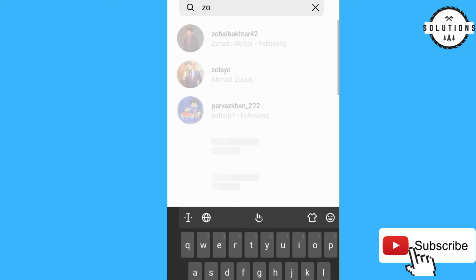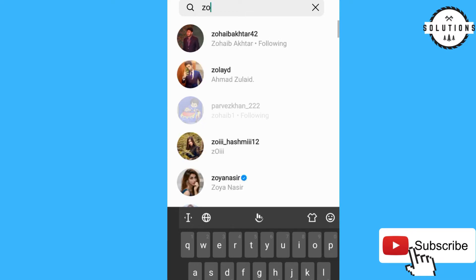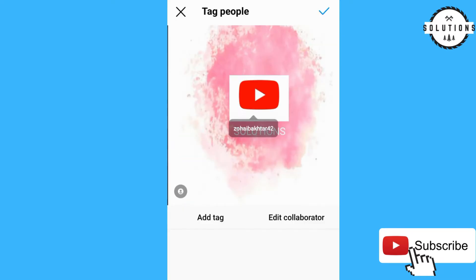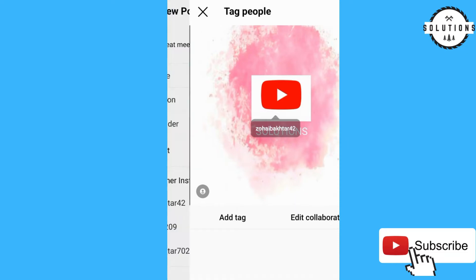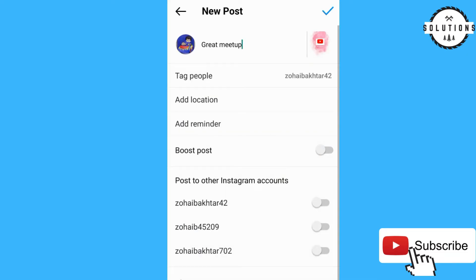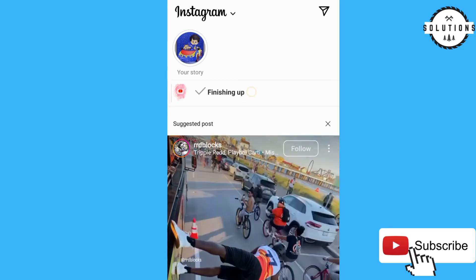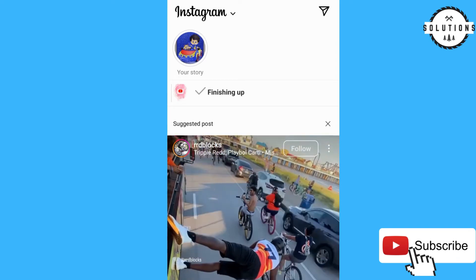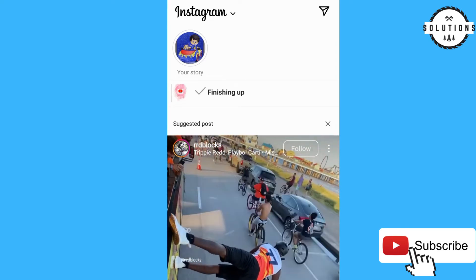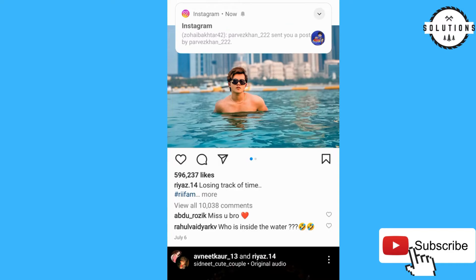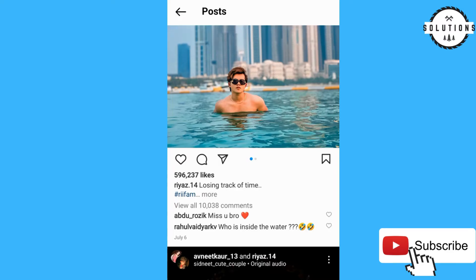I'll add my friend to show — this person — and then click send. Now both of us are the collaborator. I just want to show you this with another account.